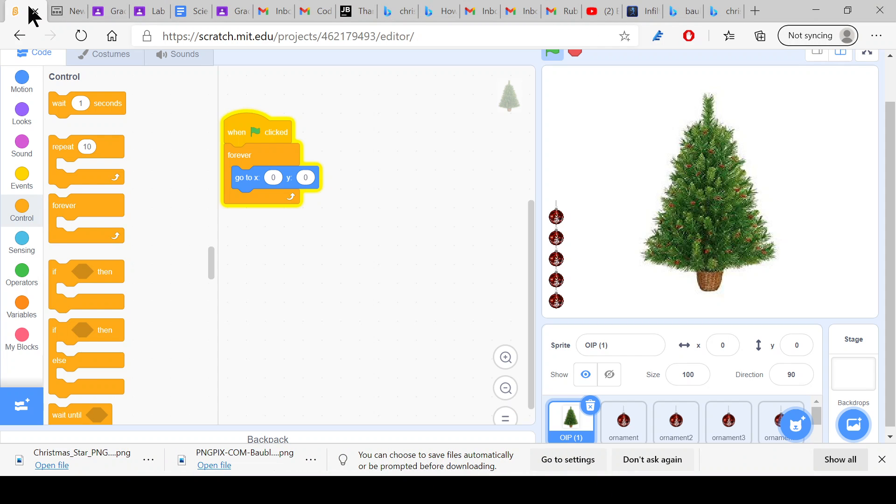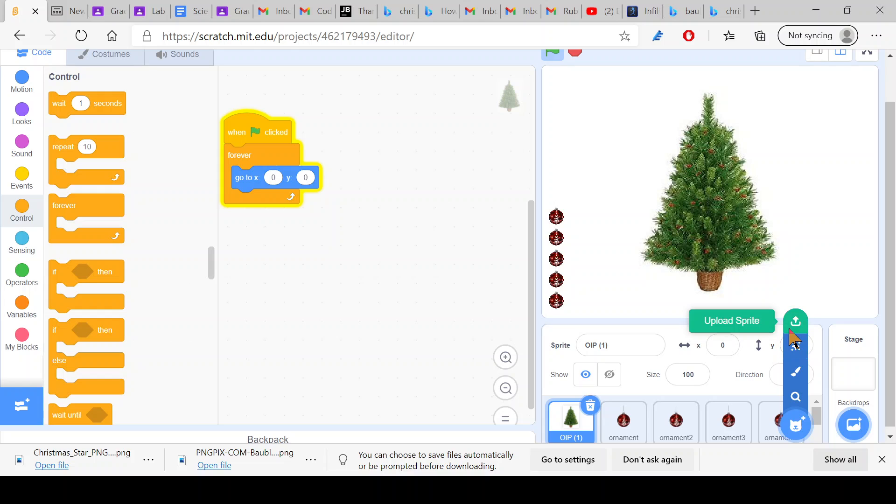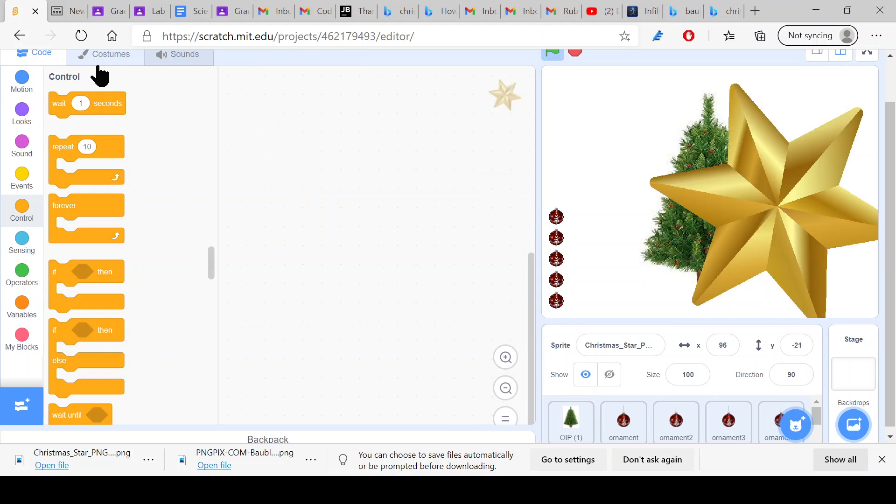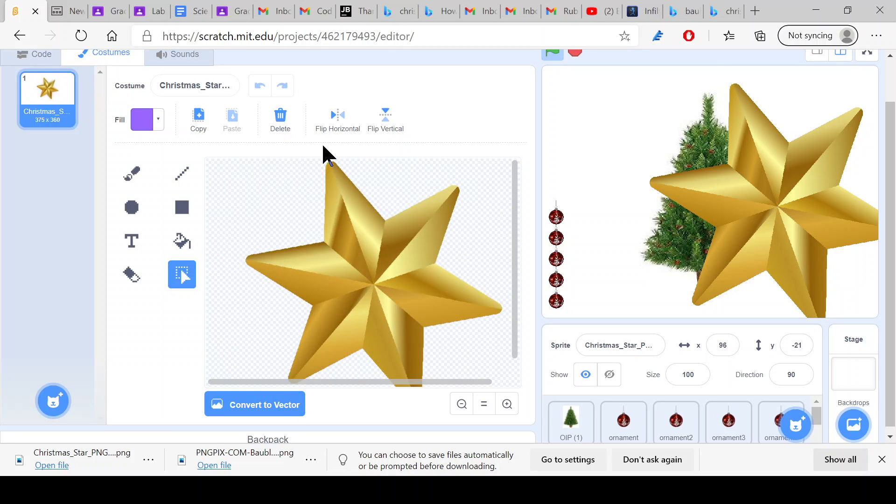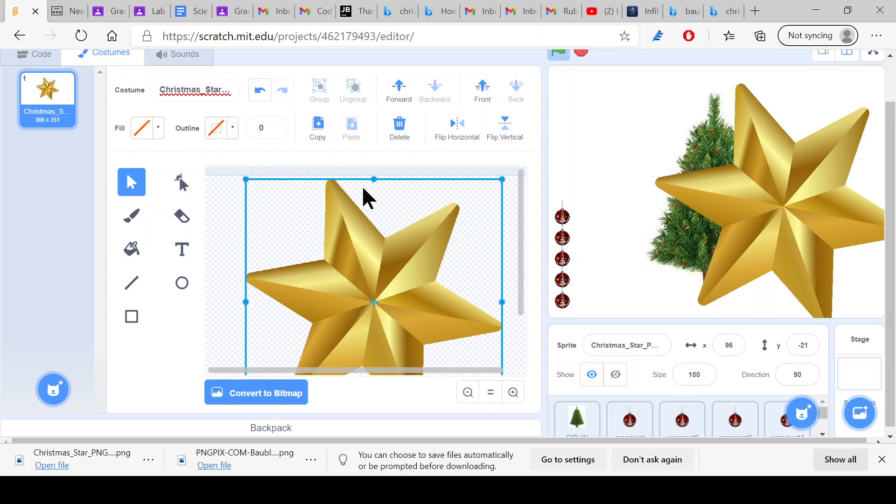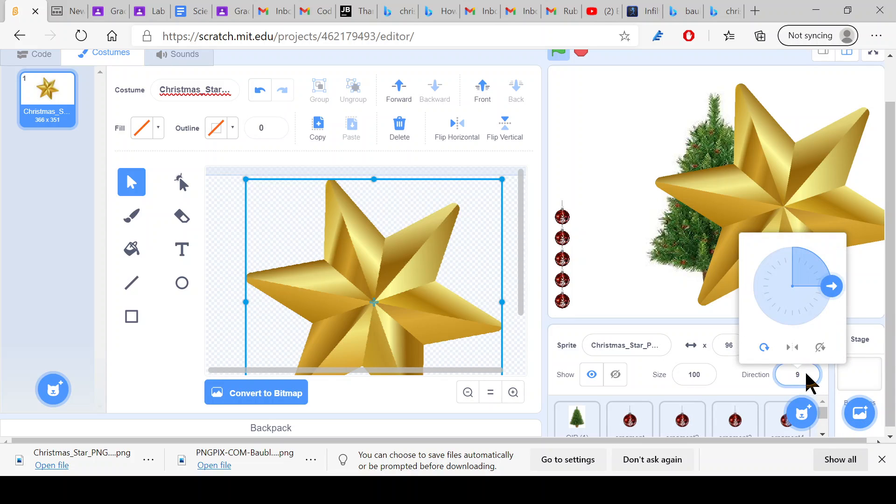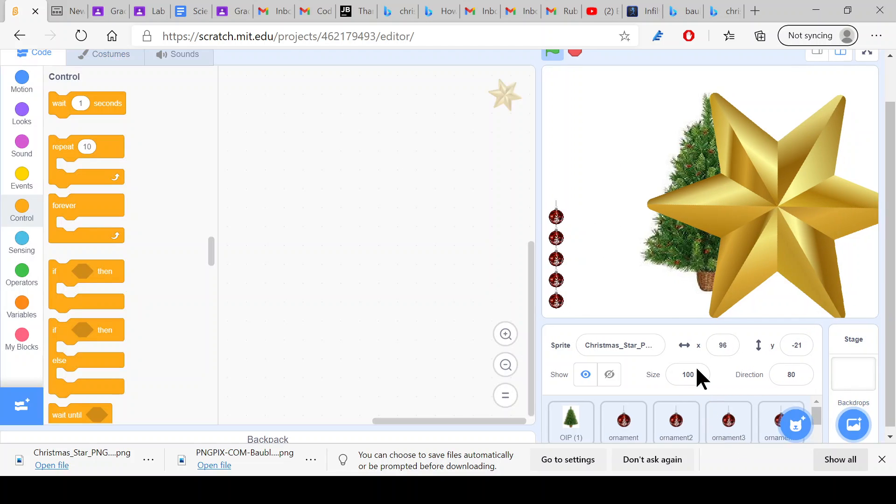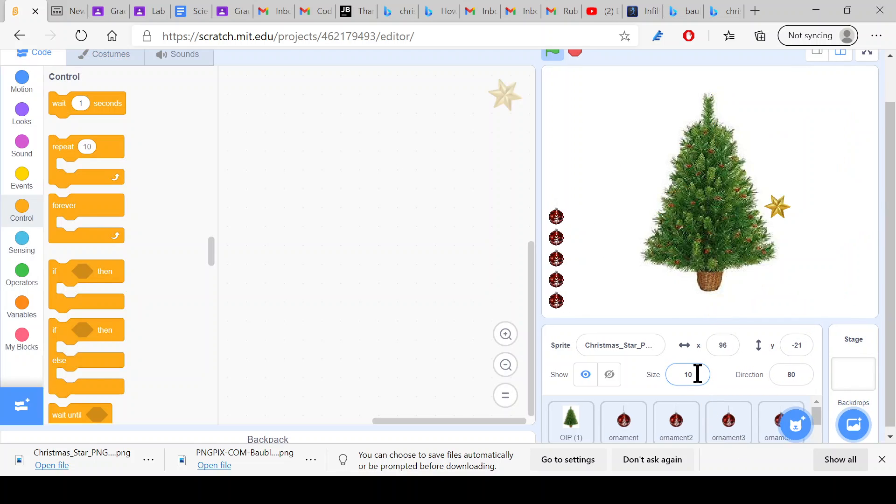Now we go back to the Scratch project and then upload sprite. Then we go to the Christmas star PNG. Then we go to the costumes, convert to vector, and I guess we somehow turn it. So 80 degrees should do perfect. And then we'll shrink the size to pretty much nothing.